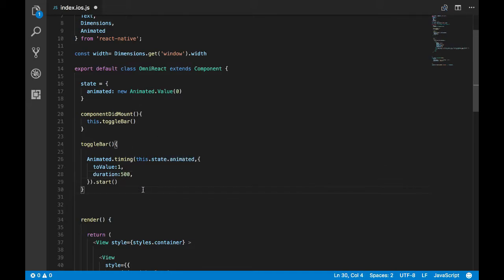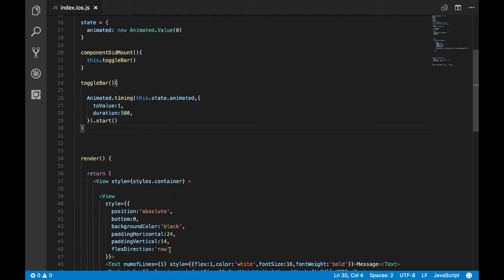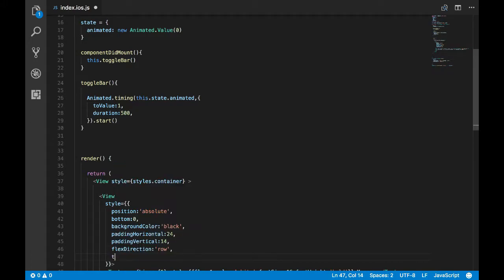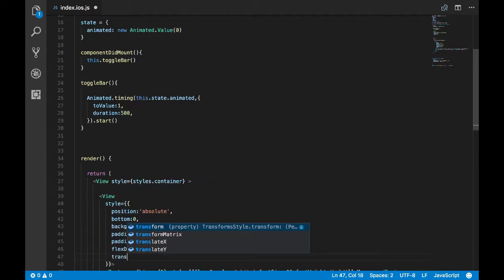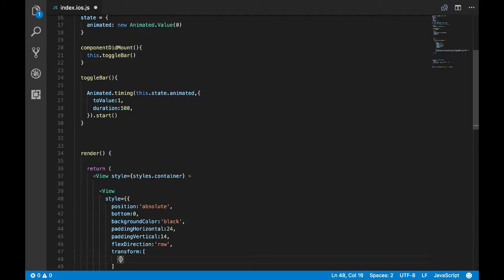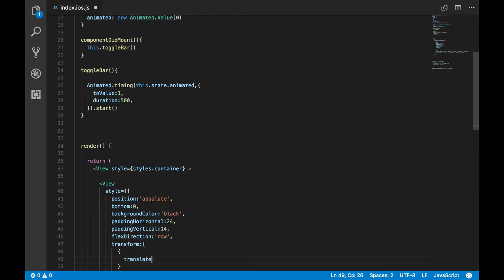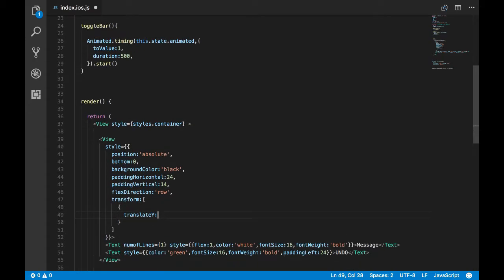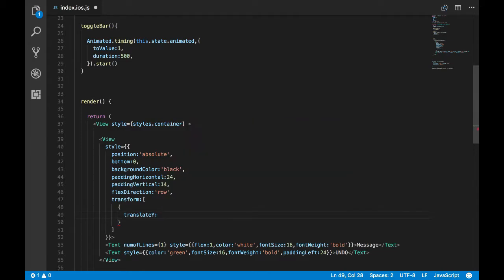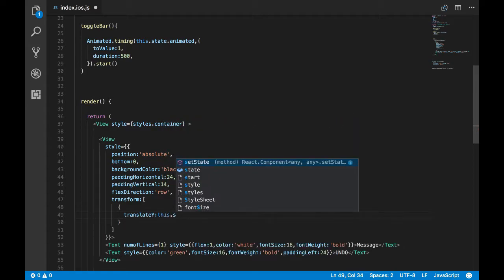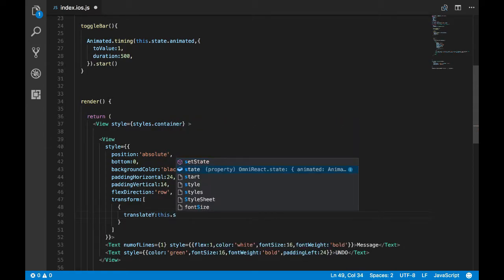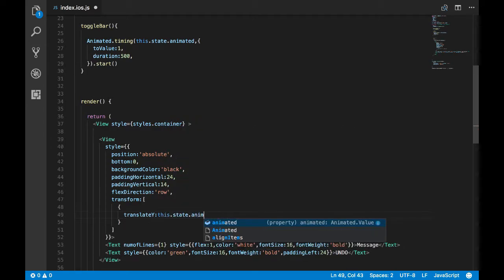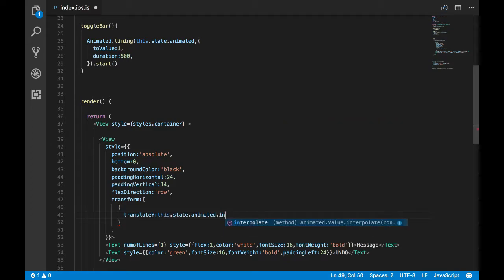You can try higher values, but I have found this value to work considerably better. So now let's apply that animation which we have created.